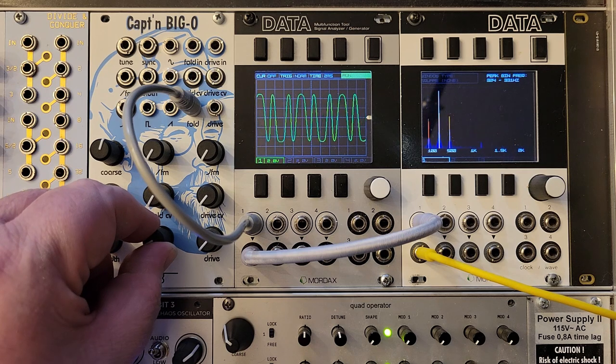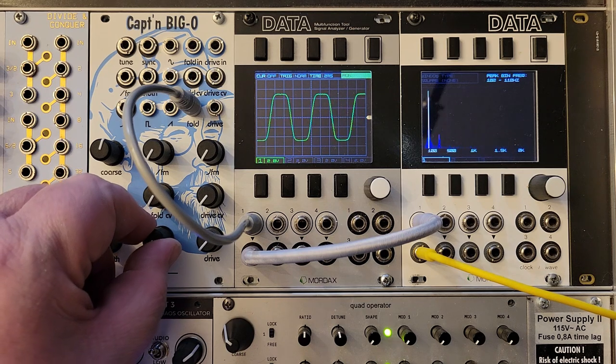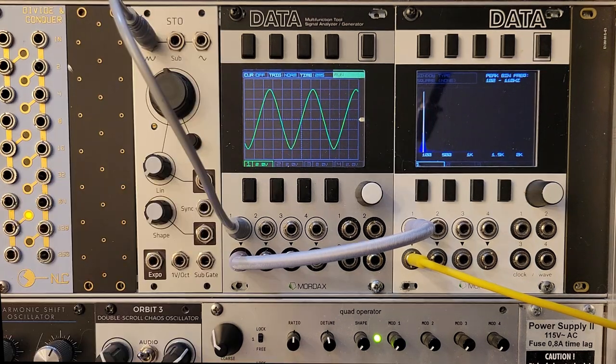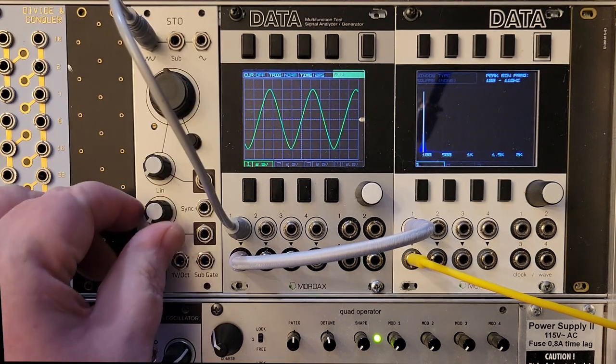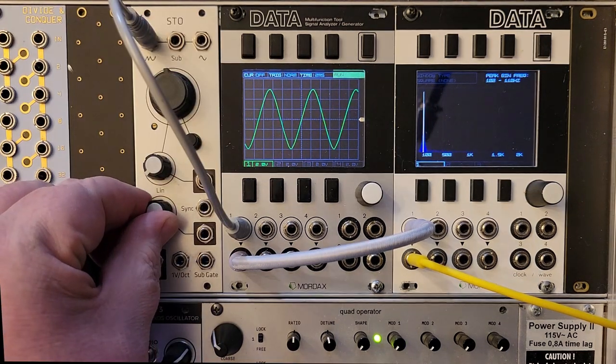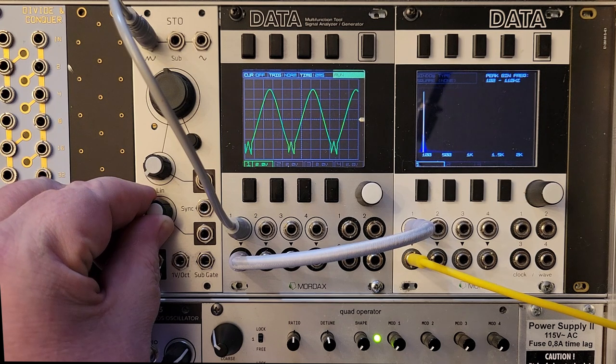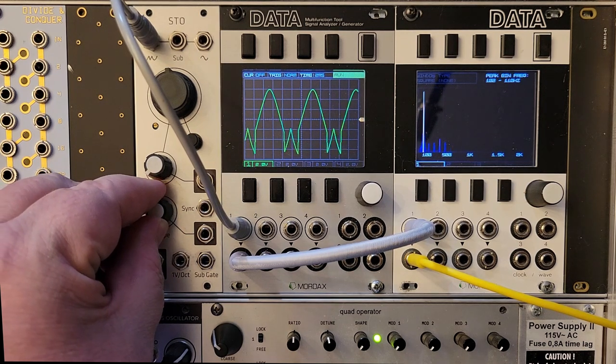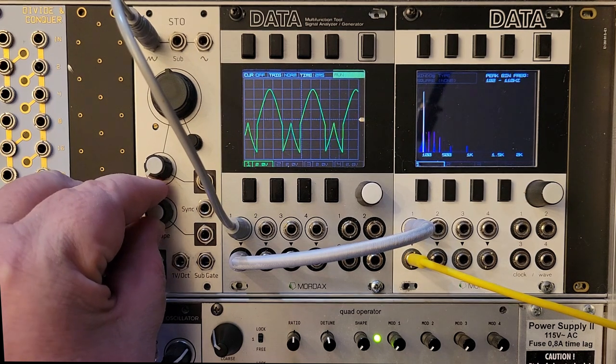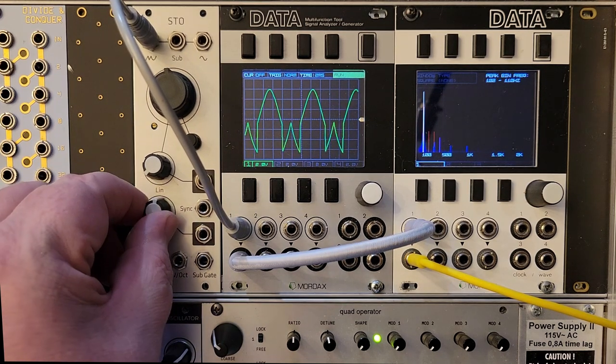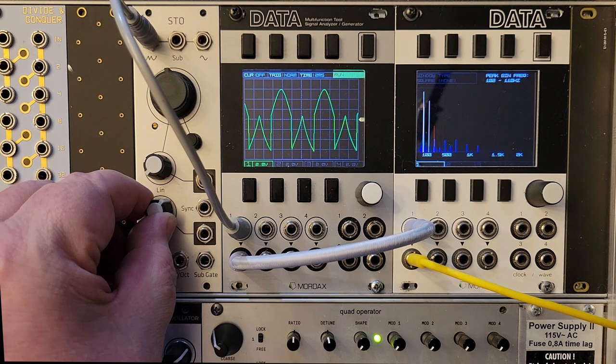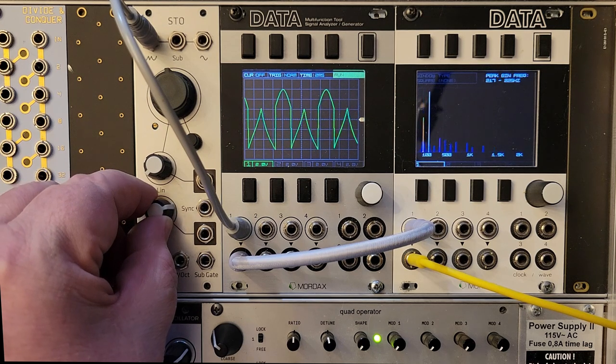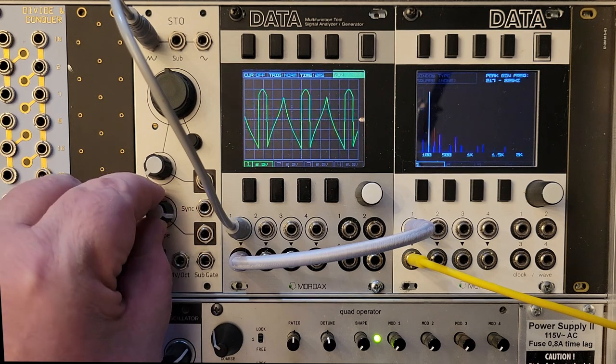Another option on some oscillators is continuously variable waveforms. The Make Noise STO, for instance, has this shape control. It starts with the sine wave, and then as you turn it up, it does some crazy things while the harmonics shift around.